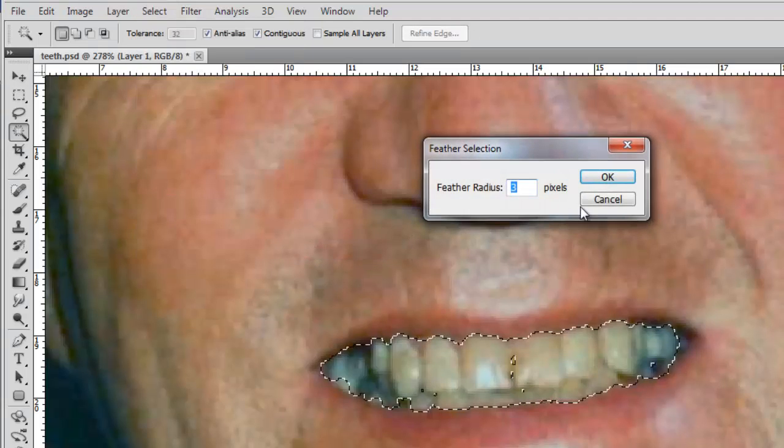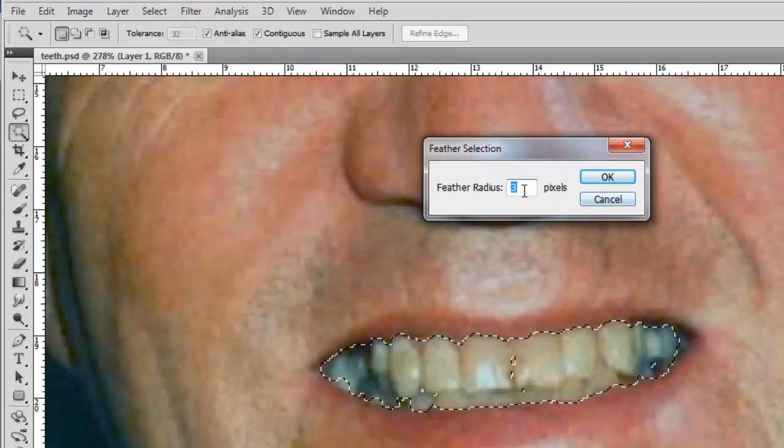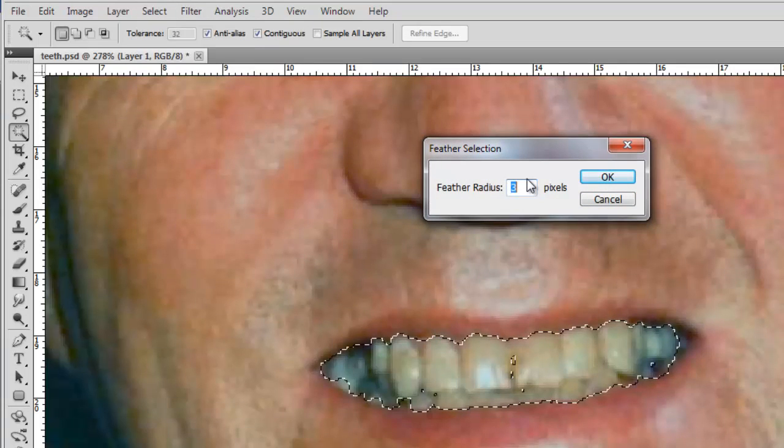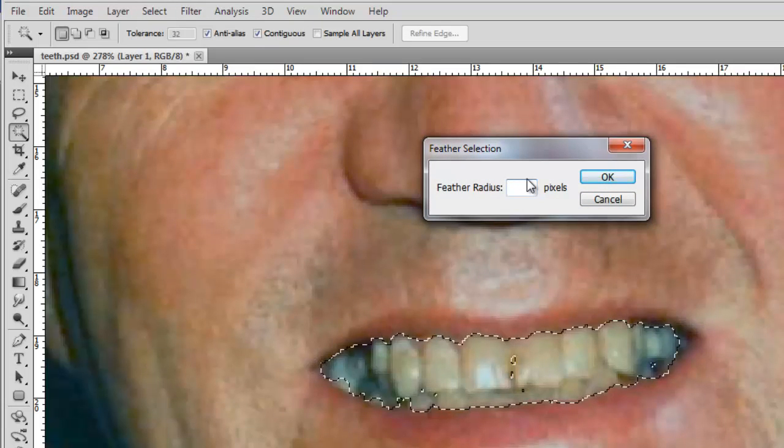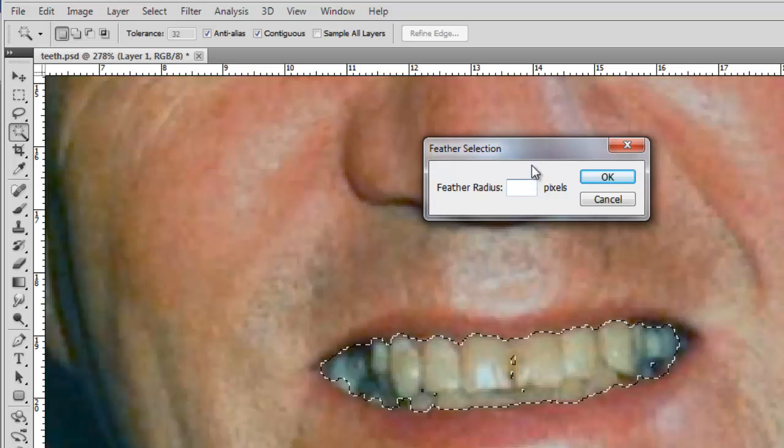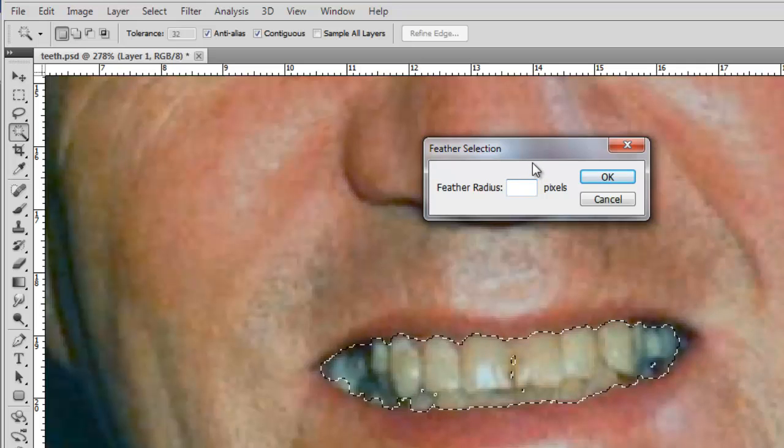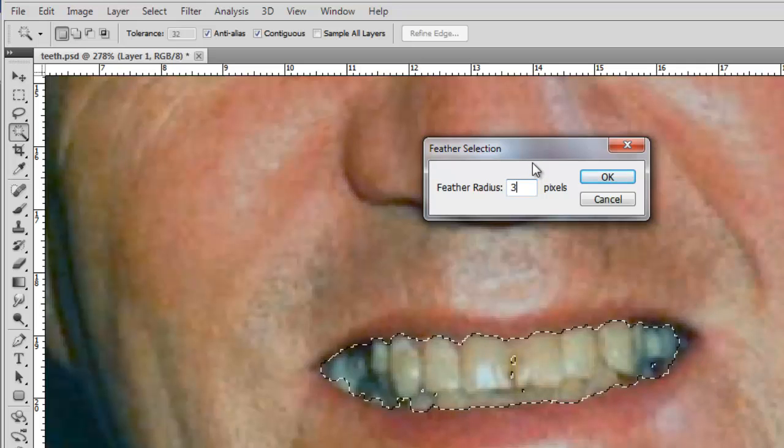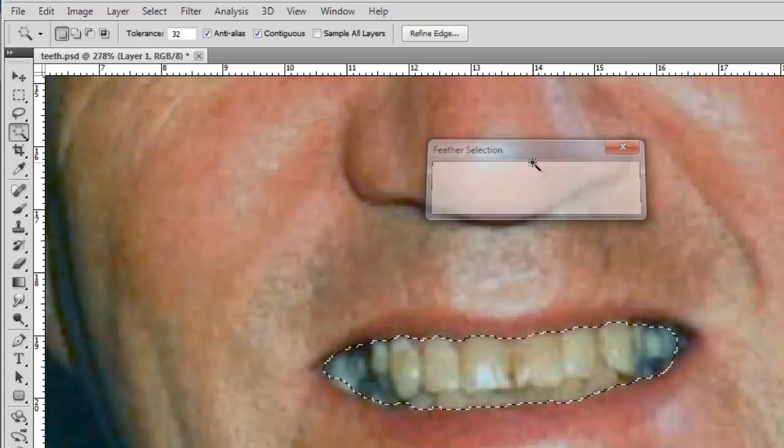The feather radius will make the selection look more natural. You'll need to experiment with this as an effective size depends on the resolution of your photograph. Here, 3 pixels works well.